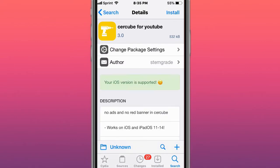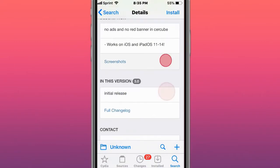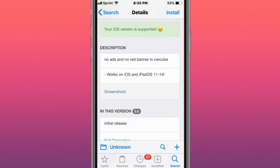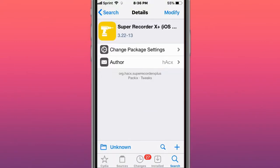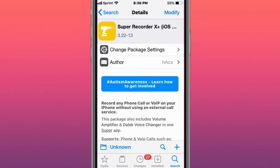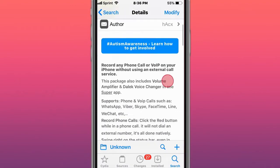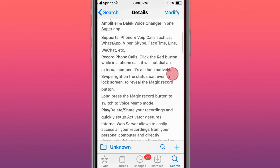This card is Circuit for YouTube. It allows you to download YouTube videos and much more. It's a YouTube plus plus alternative. The next tweak is called Super Recorder X Plus, Call Recorder, and Voice Amplifier.